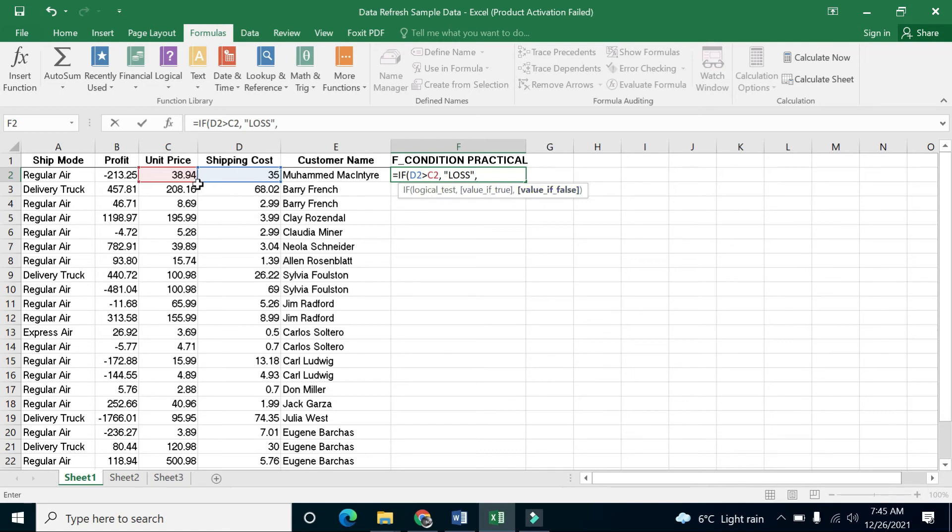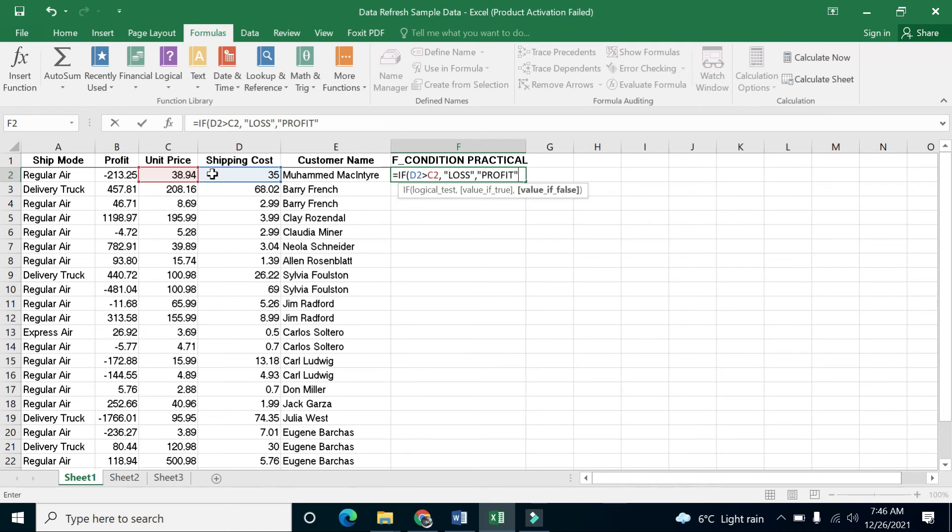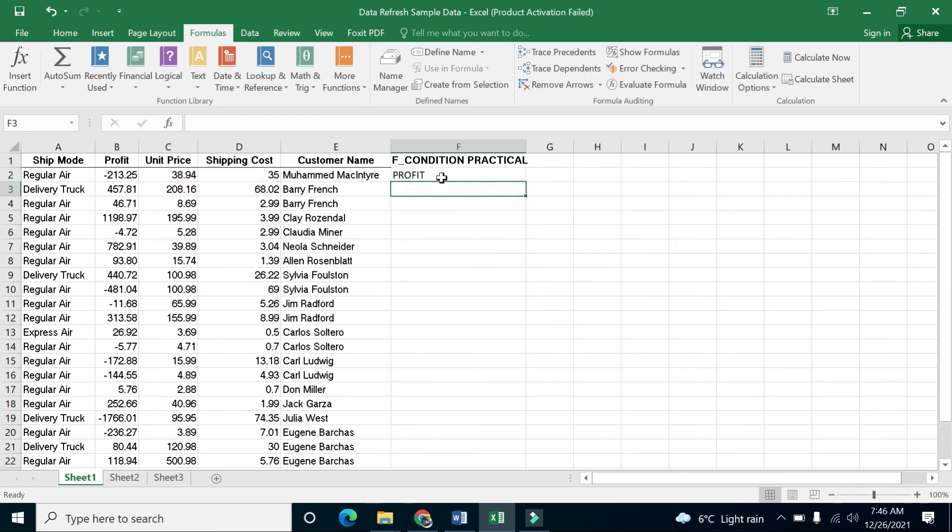is false. When the condition is false - when the shipping cost is not greater than the price - then I will say that it is a profit. I opened the parenthesis, so I have to close the parenthesis and press OK. You can see that